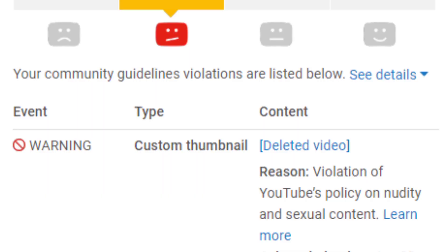Now let's talk about community guidelines strike. If you talk about hacking, use bad words, or post child abuse and sexual content on your channel, that is a community guidelines strike. If you are a beginner YouTuber and you receive this for the first time, be aware of these rules.